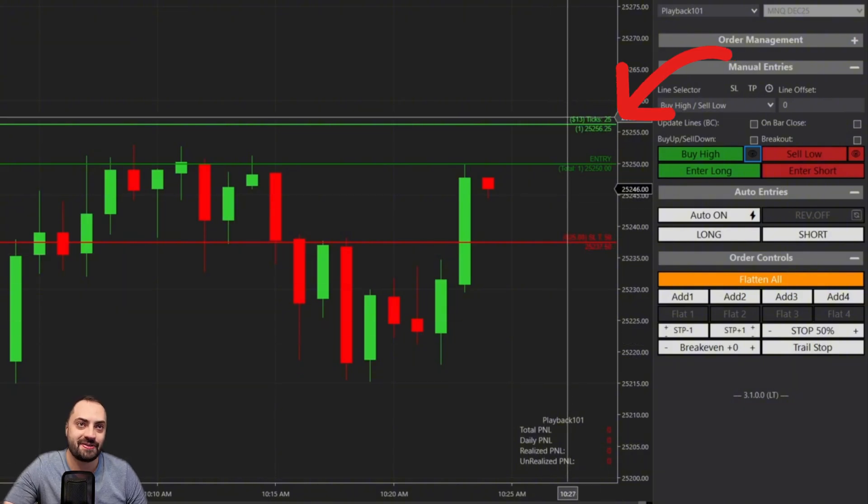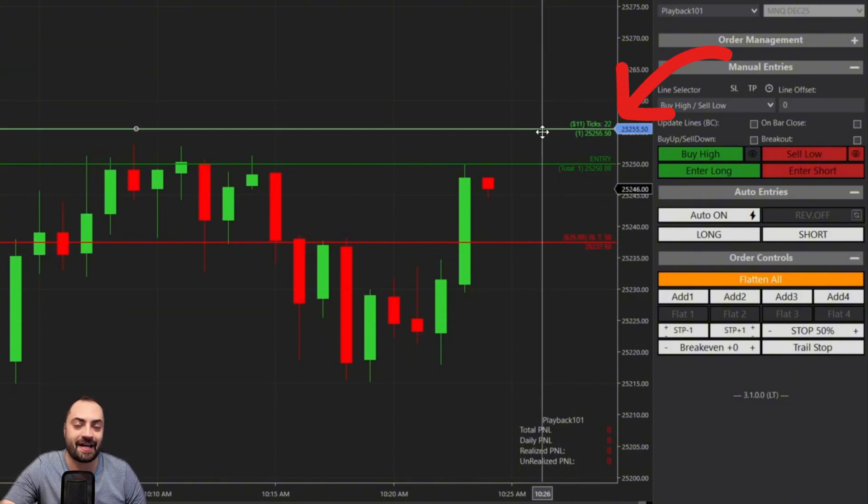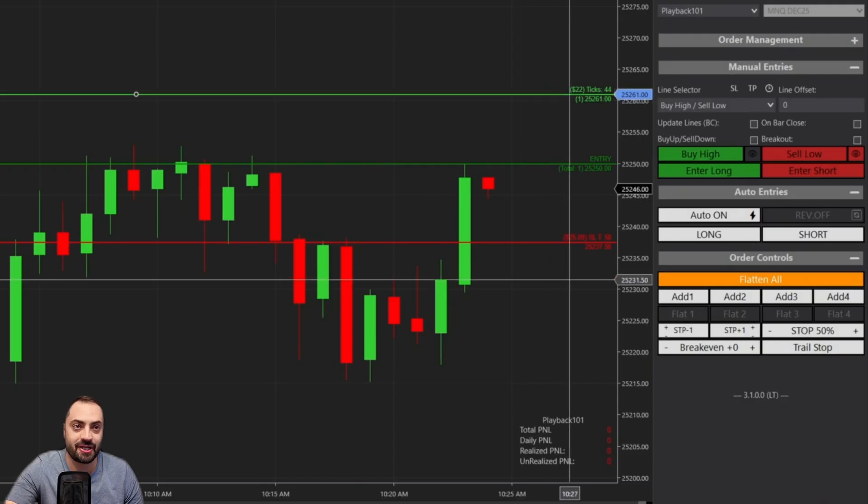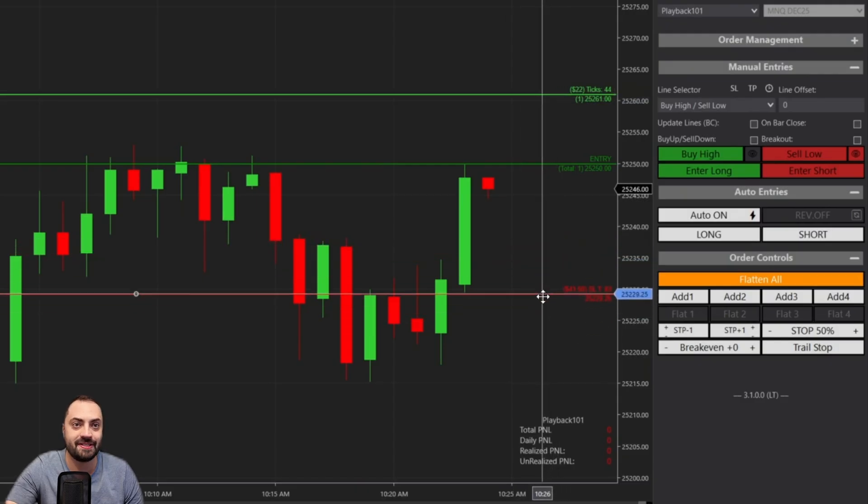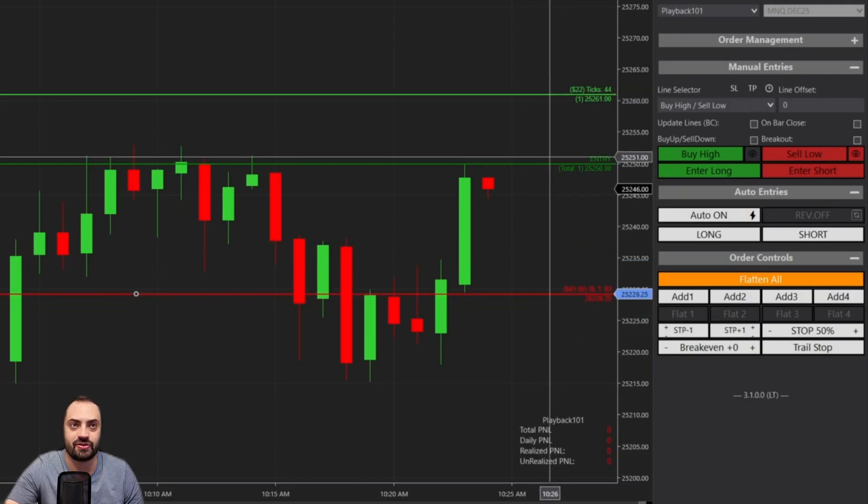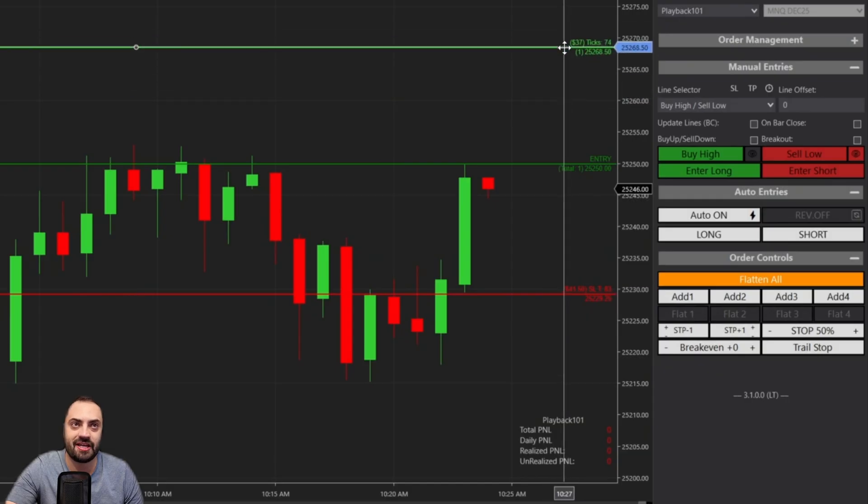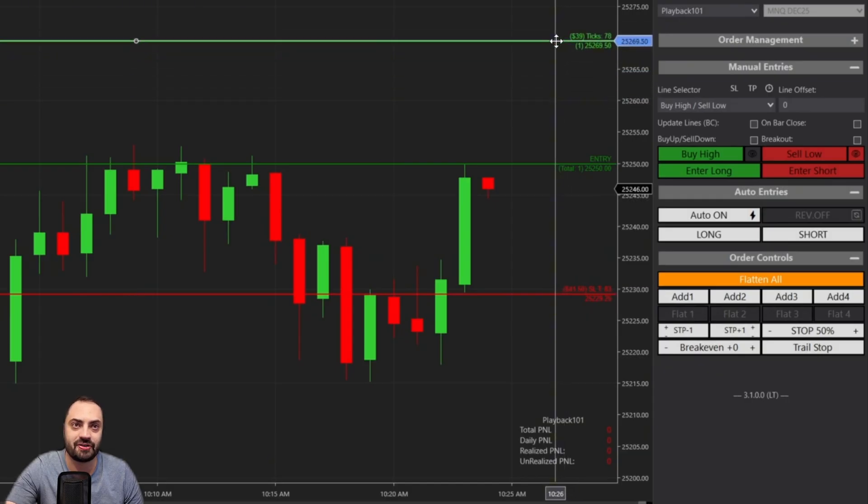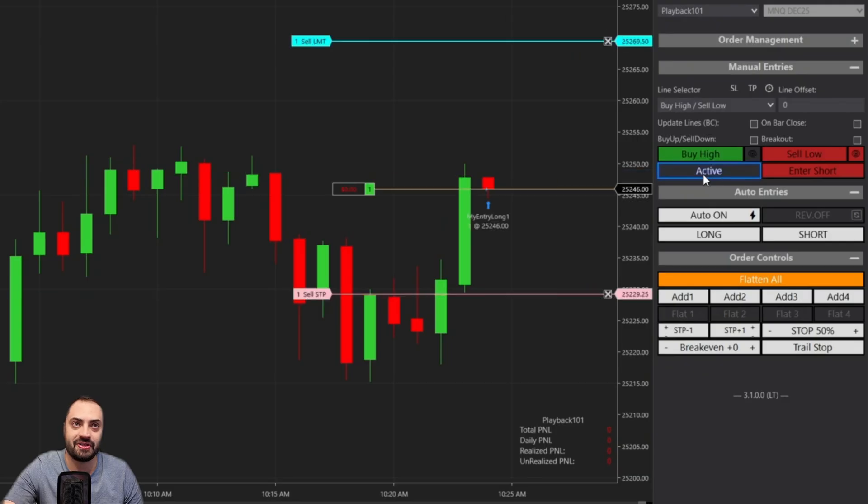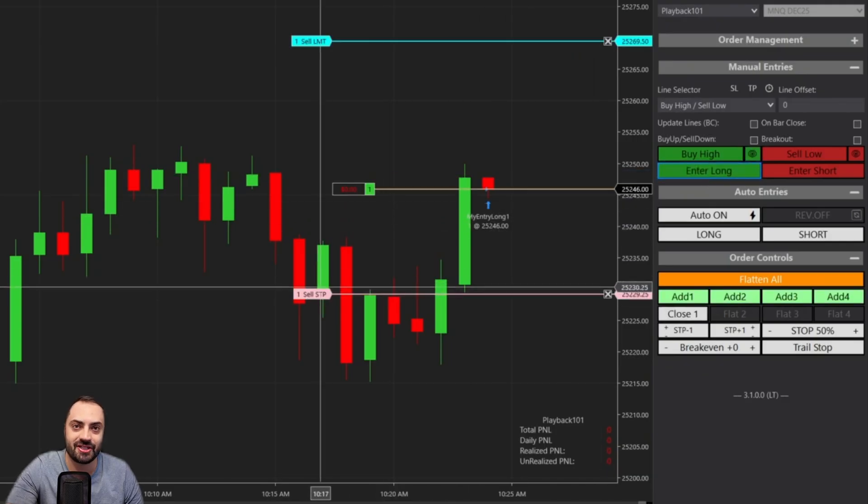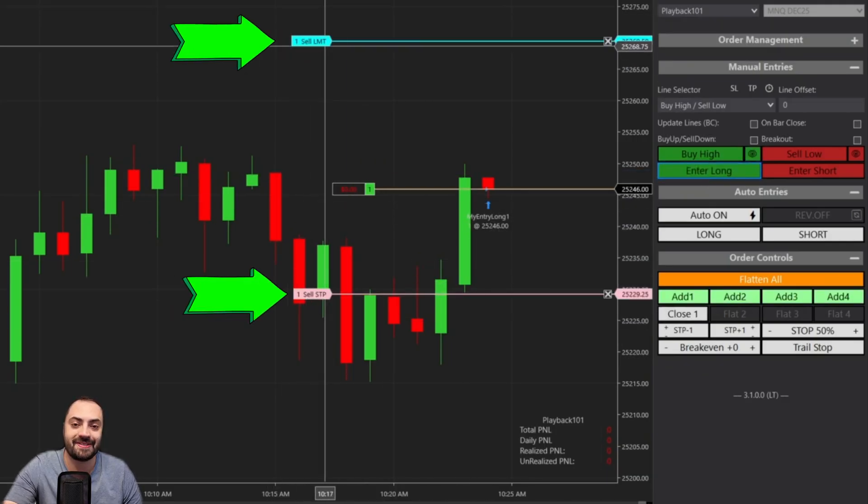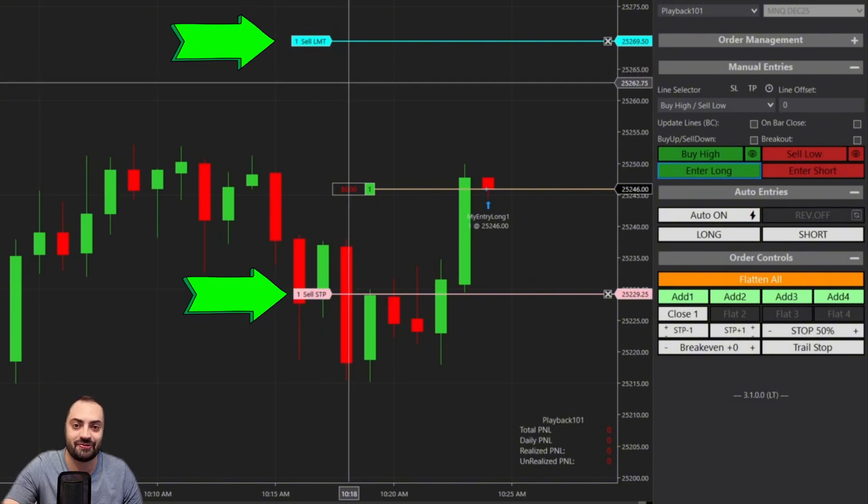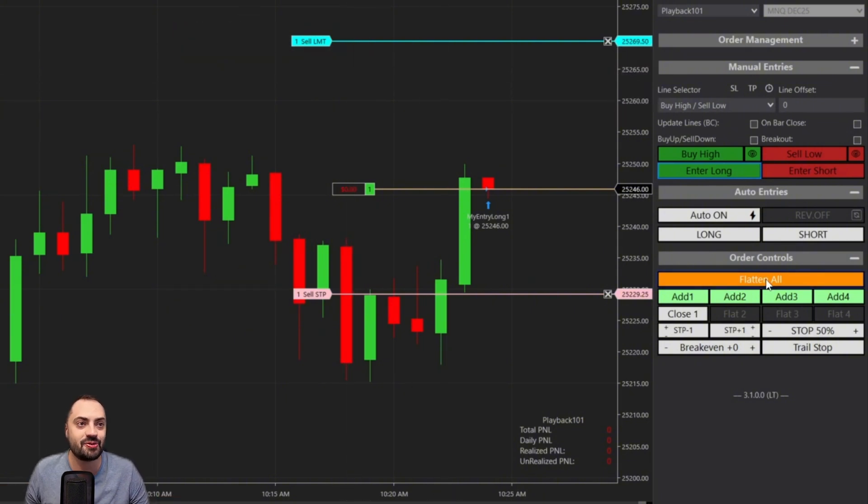To set those entry lines, we just click on the little eye icon next to the buy high button and it's going to automatically set your entry and your stop. And if you've used the Predator in the past, you'll now notice we have a profit target added as well. And yes, just like your stop line where you could easily move it where you want to set your stop, you can do just the same with your profit target.